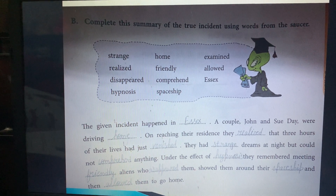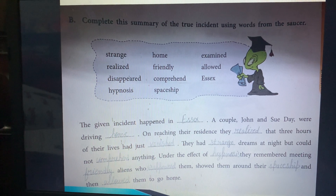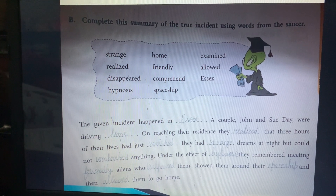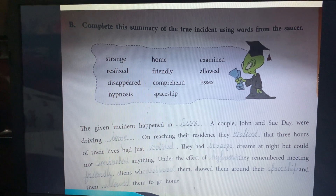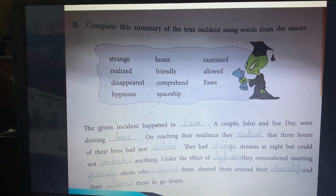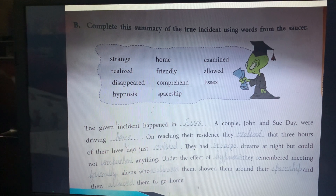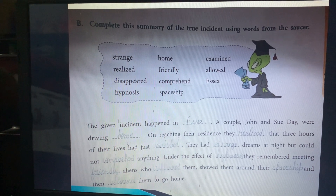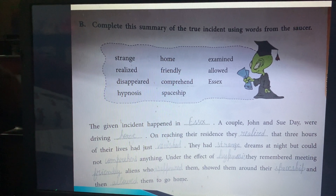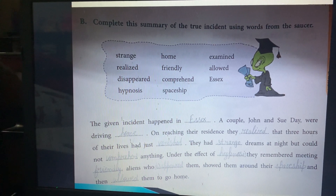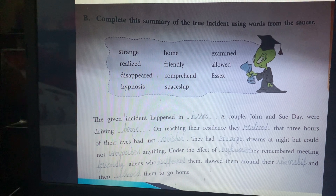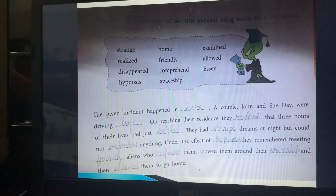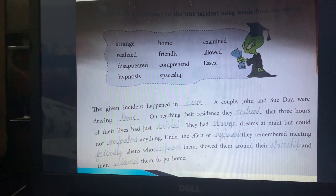Part B: Complete the summary of the true incident using words from the table. The incident happened in Essex. A couple, John and Sue, were driving home. On reaching their residence, they realized three hours of their lives had vanished. They had strange dreams but could not comprehend anything. After hypnosis, they remembered meeting friendly aliens who took them on a tour of the spaceship and then allowed them to go home.